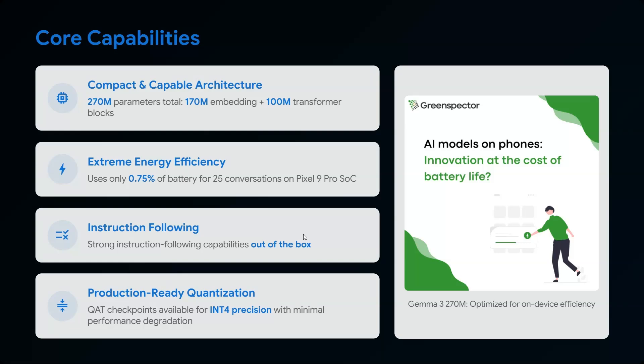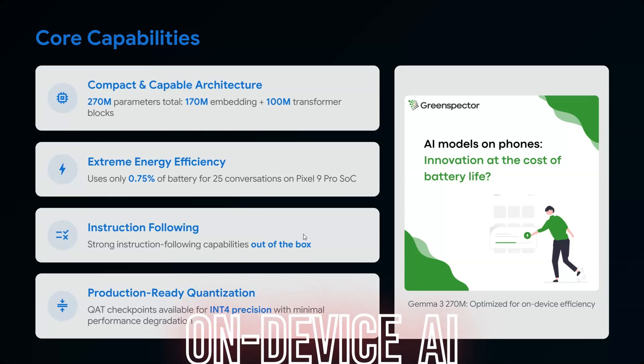This is innovation at the cost of battery life. When you're interacting with large language models on AI-powered mobile devices, which require higher battery efficiency, Gemma 3 is an innovation. Per 25 conversations, it only costs 0.75% of battery—that's amazing.